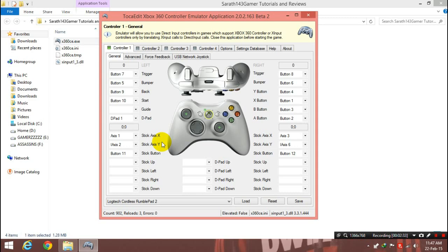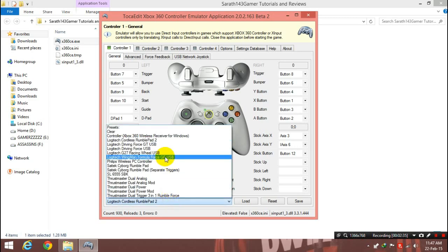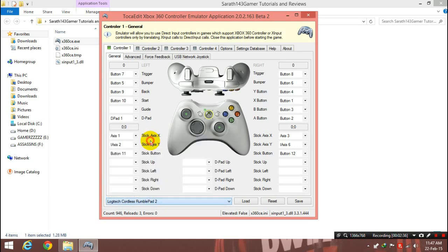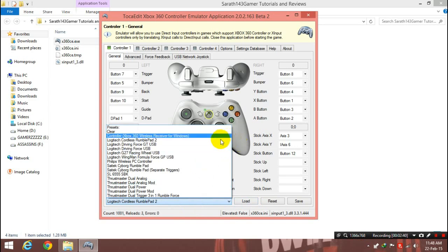And if your gamepad is right here, don't worry, just select it from the list, load up. Configuring it manually is not a big deal, it's a very simple step. The video is right down in the description, you can watch it, it's pretty simple.